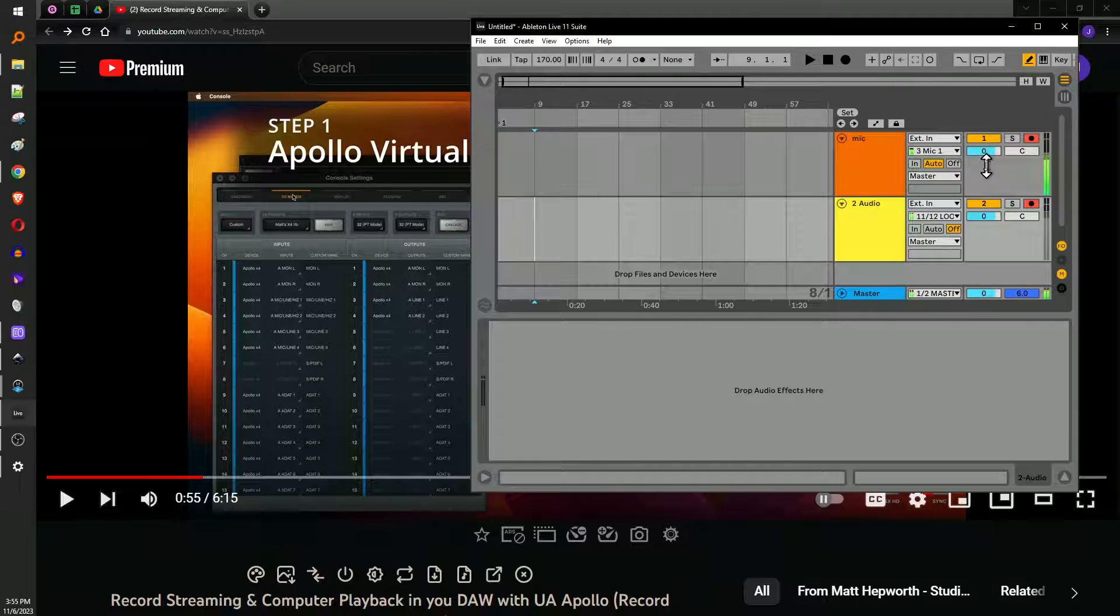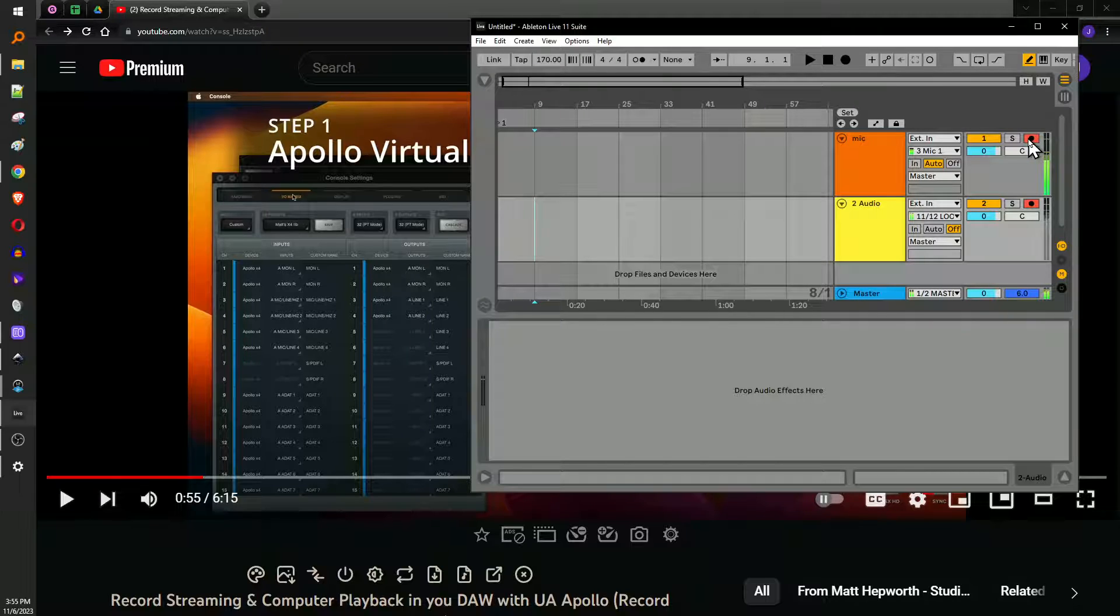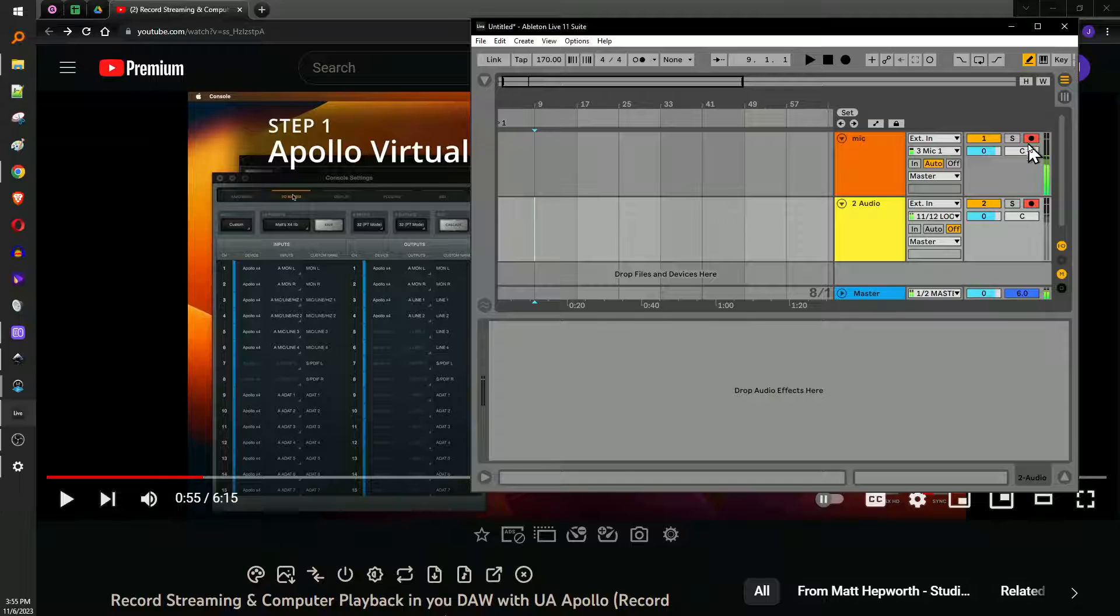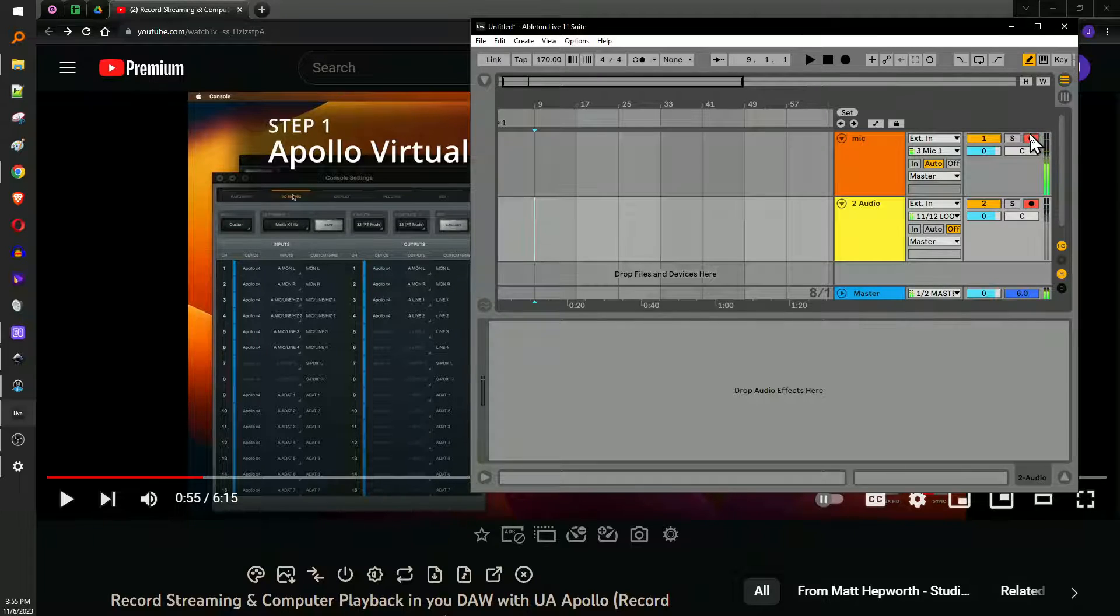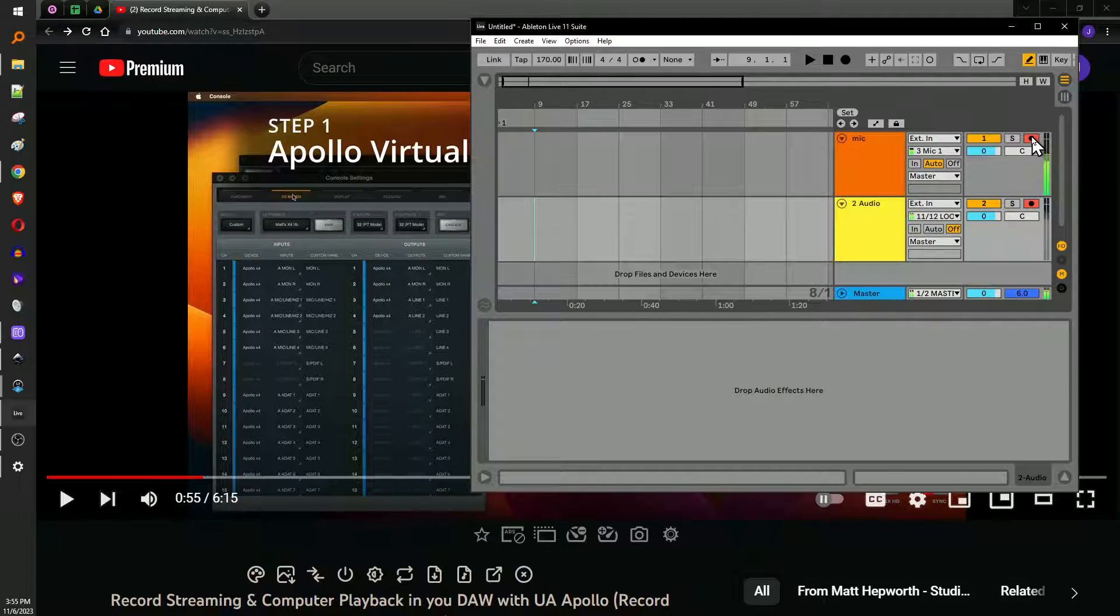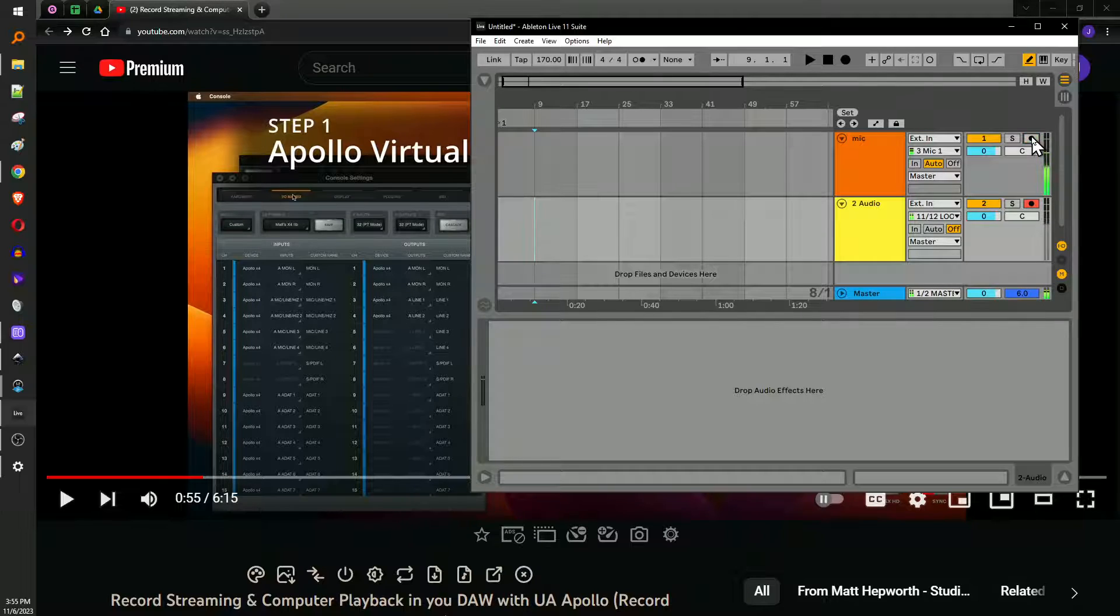So you can also see my microphone is showing up here. So while you're doing this, you also want to remove your microphone. So the only thing being recorded is the audio from YouTube or whatever your source is. So I'm going to turn this off and we'll record some high quality YouTube videos from Matt Hepworth.